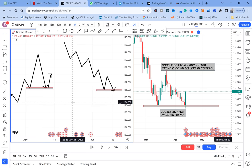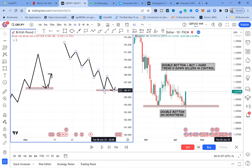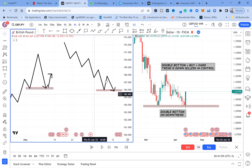I want you to comment below that you understand the different types of double bottom, because the minute you type it in the comment section you are declaring that through this video you have understood one concept. There are two types: a double bottom on an uptrend and a double bottom on a downtrend.